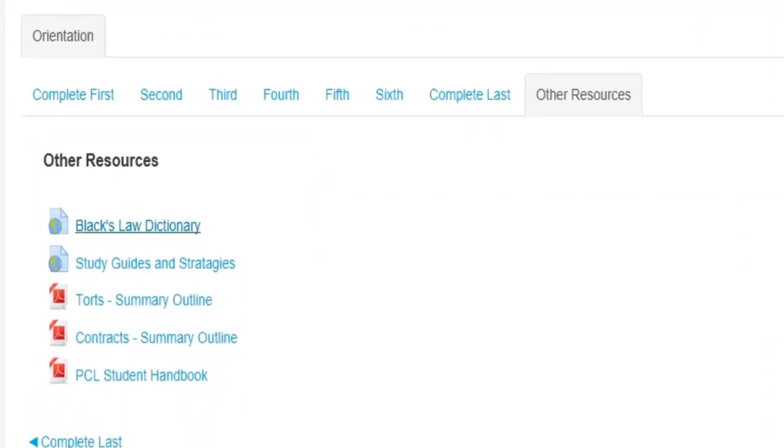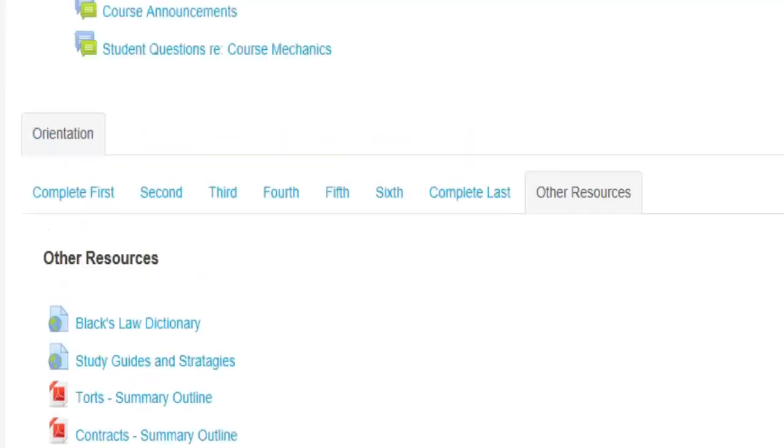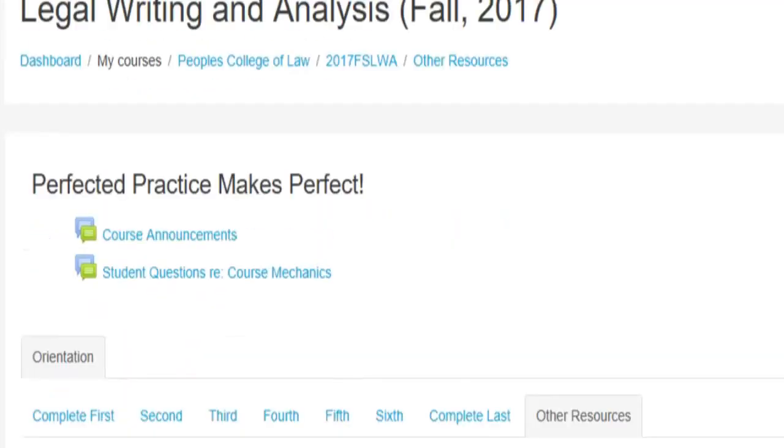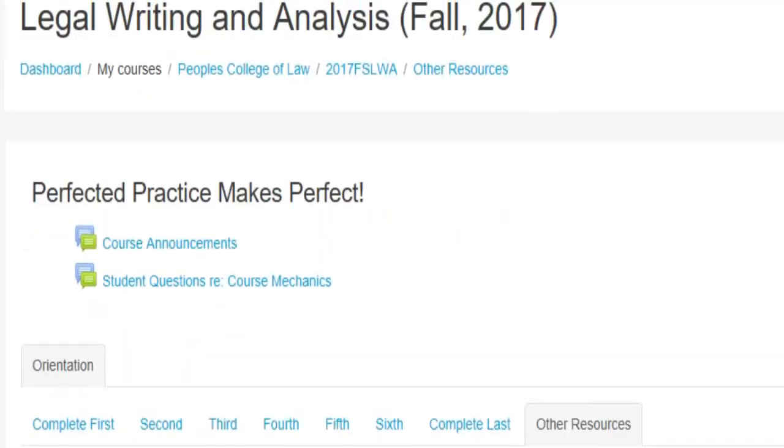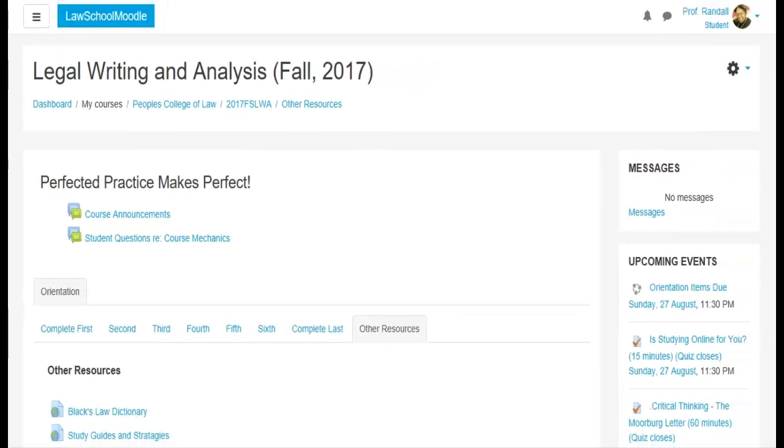Other resources are open to you for your use. And we put the Black's Law Dictionary in here because you need to look up every term that you find. Study guides and strategies, a Torts summary, a Contracts summary, and then the student handbook. We believe it's always good to have readily available the student handbook.